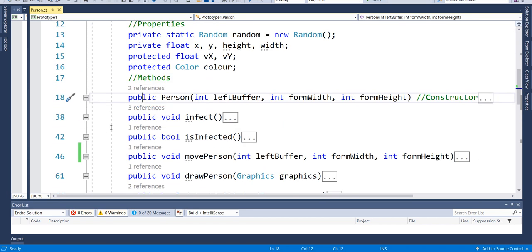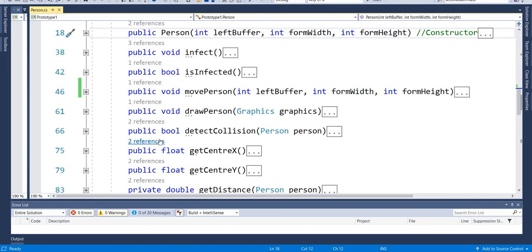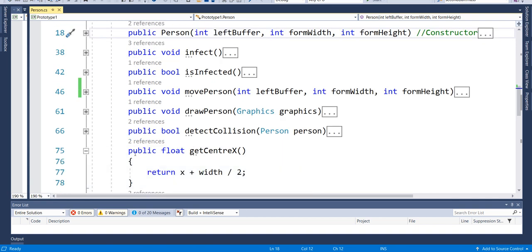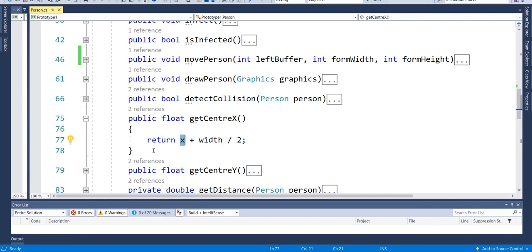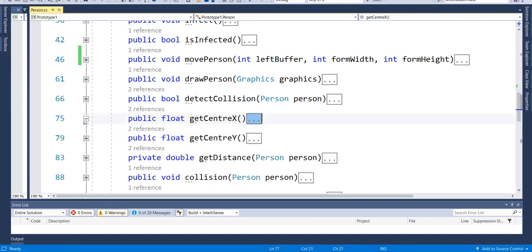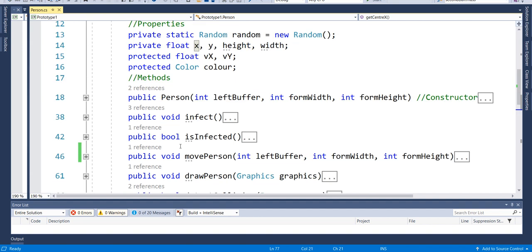We used getters like getCentreX and getCentreY rather than returning or being able to access our X and Y directly from outside of the class — we made a method in here to get what we needed from that class.